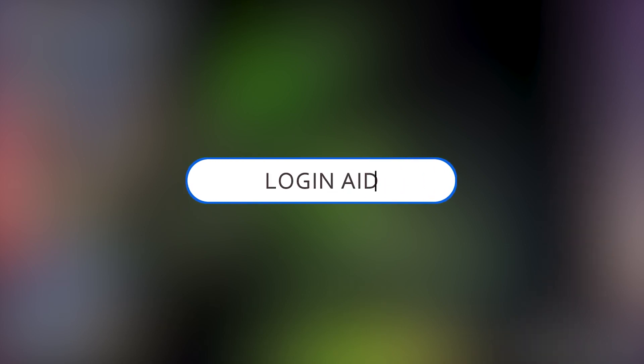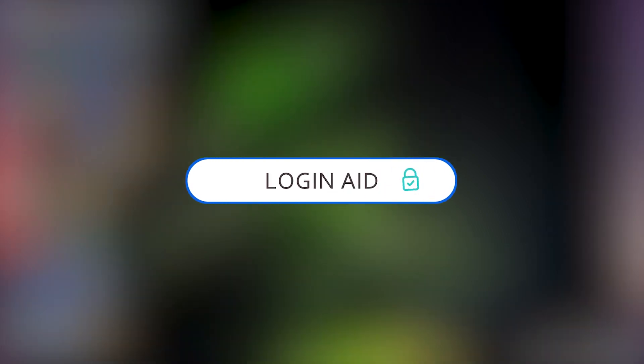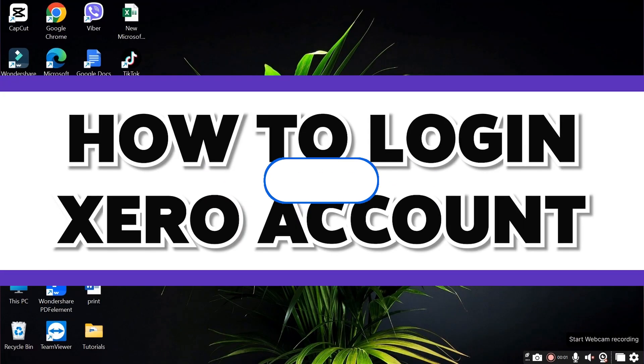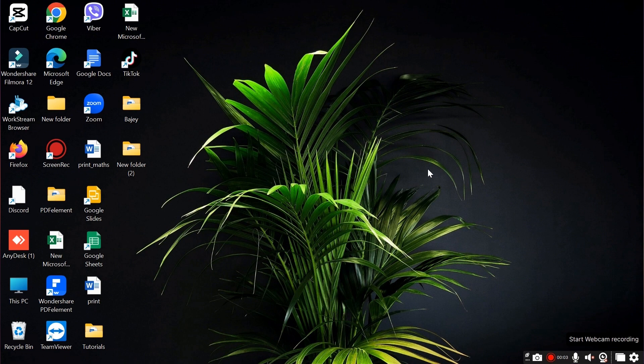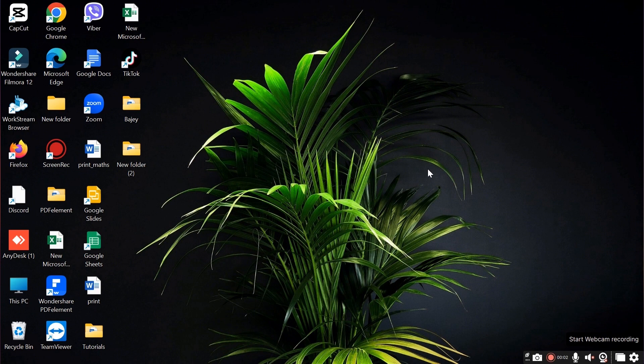Hello guys and welcome to Login Aid. Today in this video I will show you how to log into Xero account. Xero is a cloud-based accounting software platform designed for small and medium-sized businesses. The primary purpose of a Xero account is to help businesses manage their financial operations.